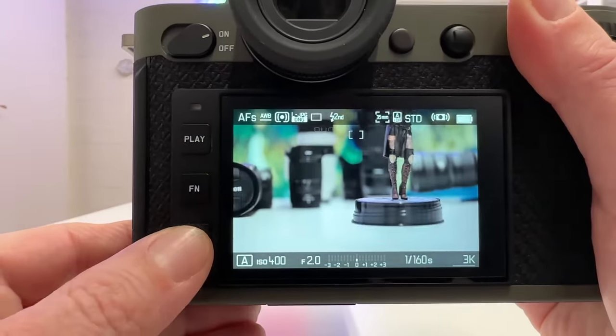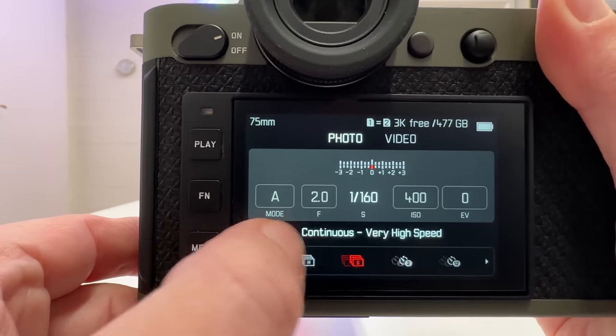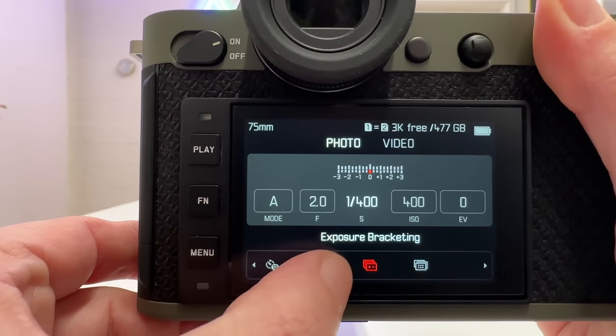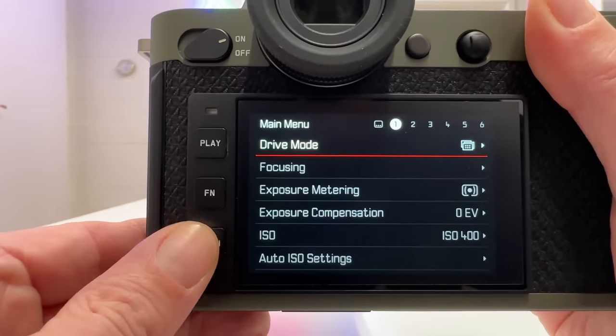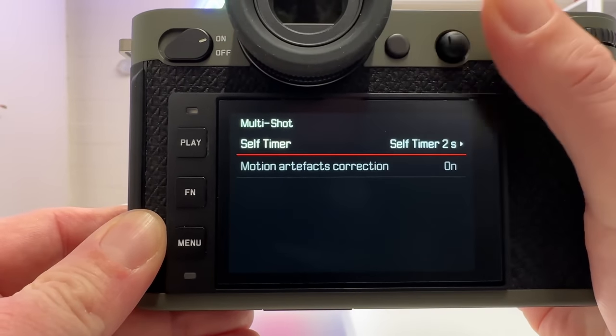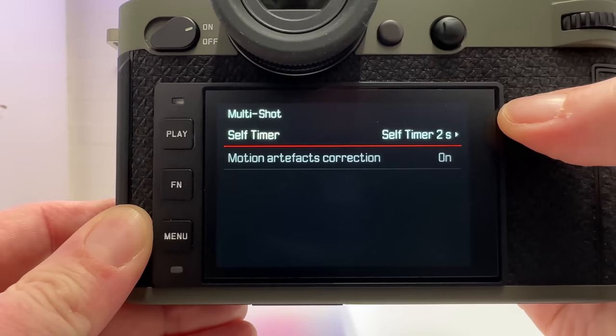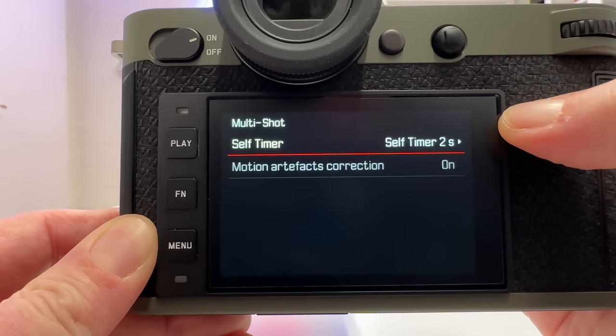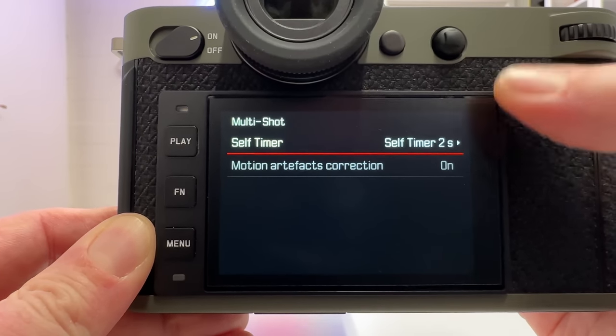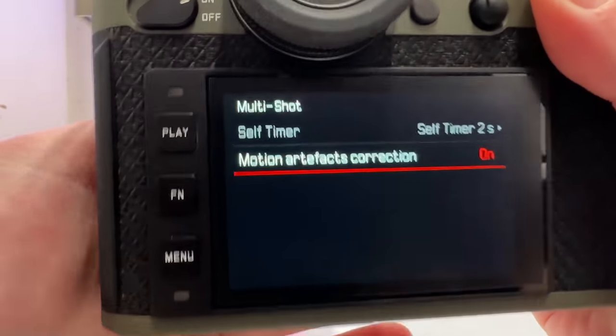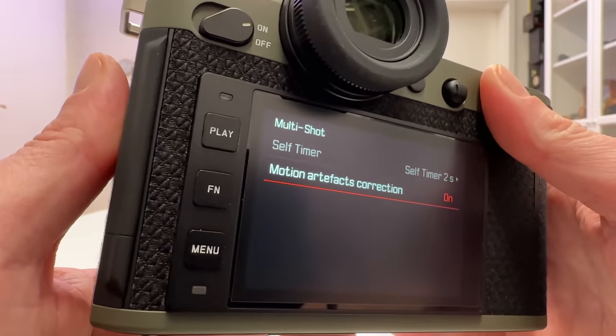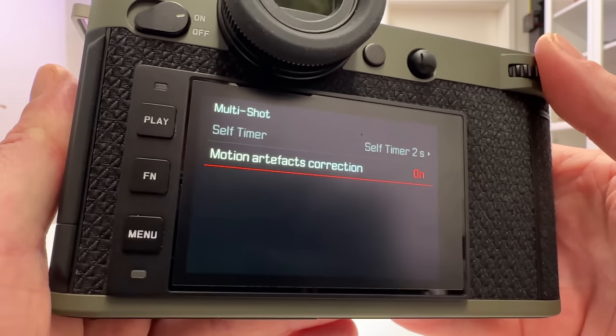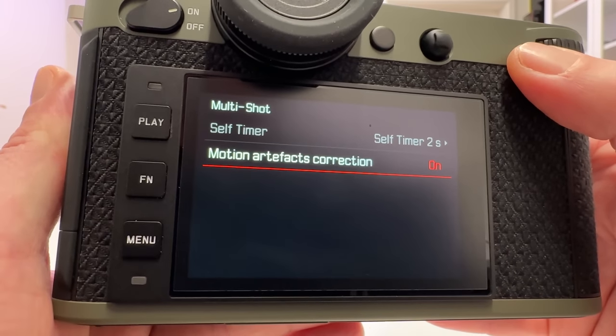You come to that if you go into the status screen here, then into drive mode, and swipe all the way to the right hand side. Then you find multi-shot. You can also go there by menu. If you go into drive mode and then to multi-shot, you can specify the self-timer which starts, and then after that the shot of the sequence of eight consecutive frames starts. You can also activate here motion artifacts correction, which is useful because typically you would use the multi-shot for still scenes, but if something is moving in the scene, it can be corrected as best as possible by the camera.